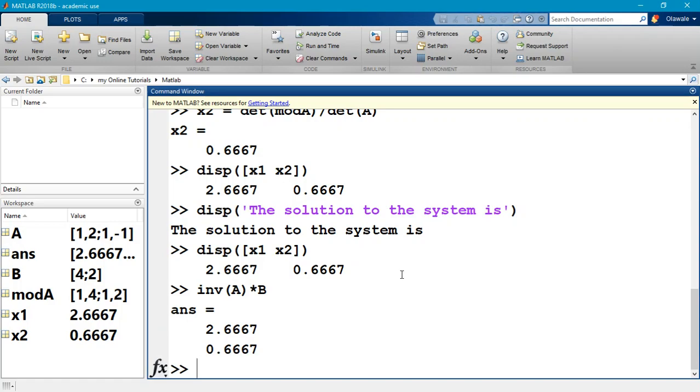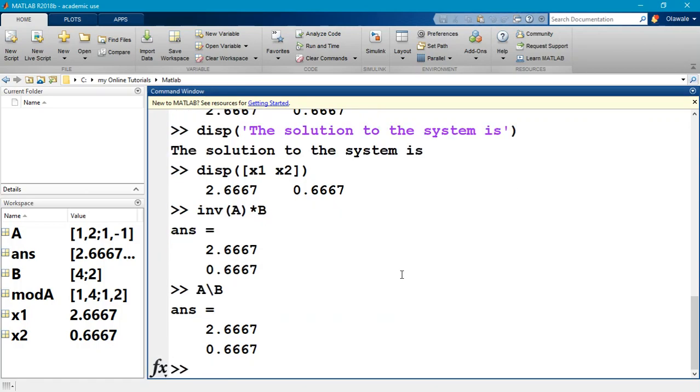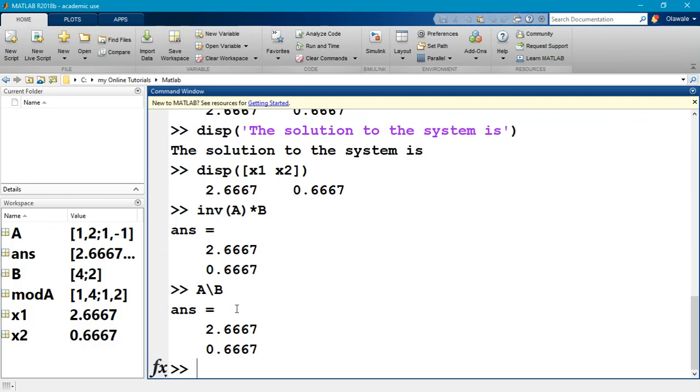And that is using the backslash command. So A backslash B will solve this same system, but it will look for the best method possible. Now I'm not going to go into the details of this, but really what happens is you end up having row reduction going on in the back end. So it doesn't necessarily find the inverse nor does it find the determinant before finding the solution. So it just finds it in the most efficient way possible, and this is the method you would typically use if you wanted to find a solution to a system of simultaneous equations.